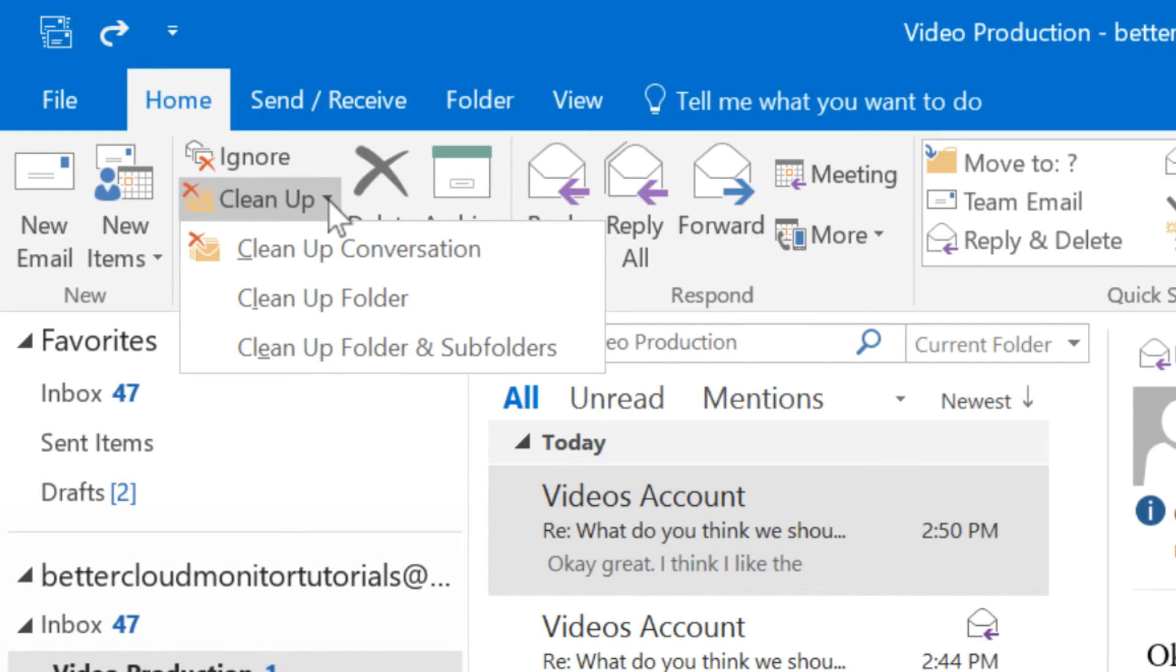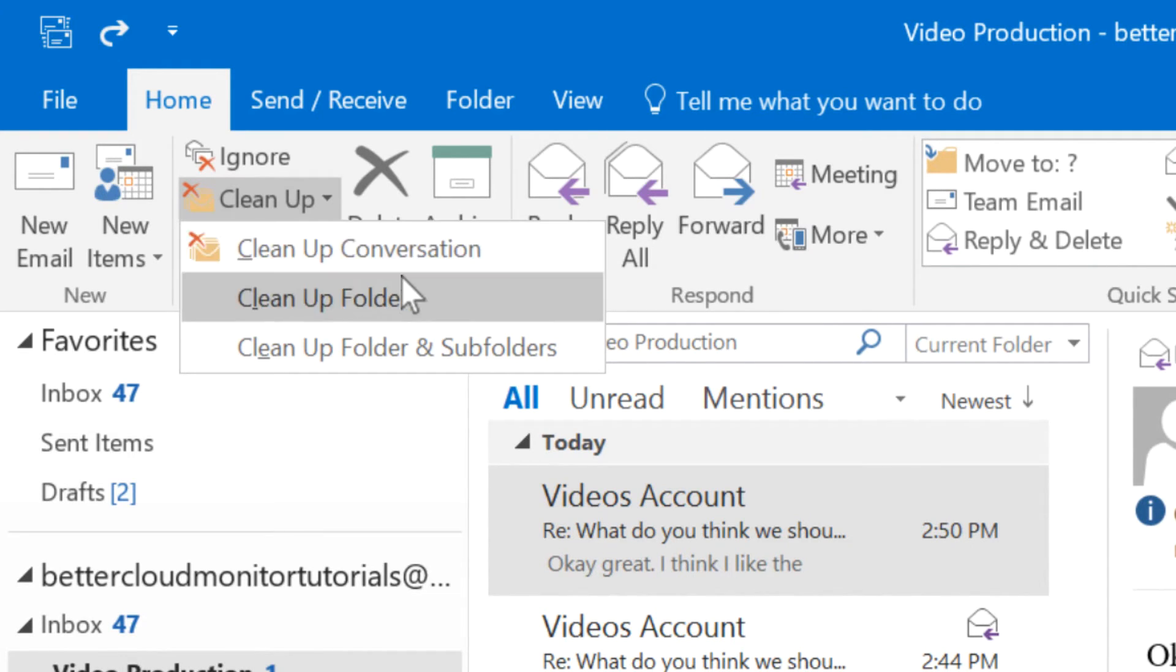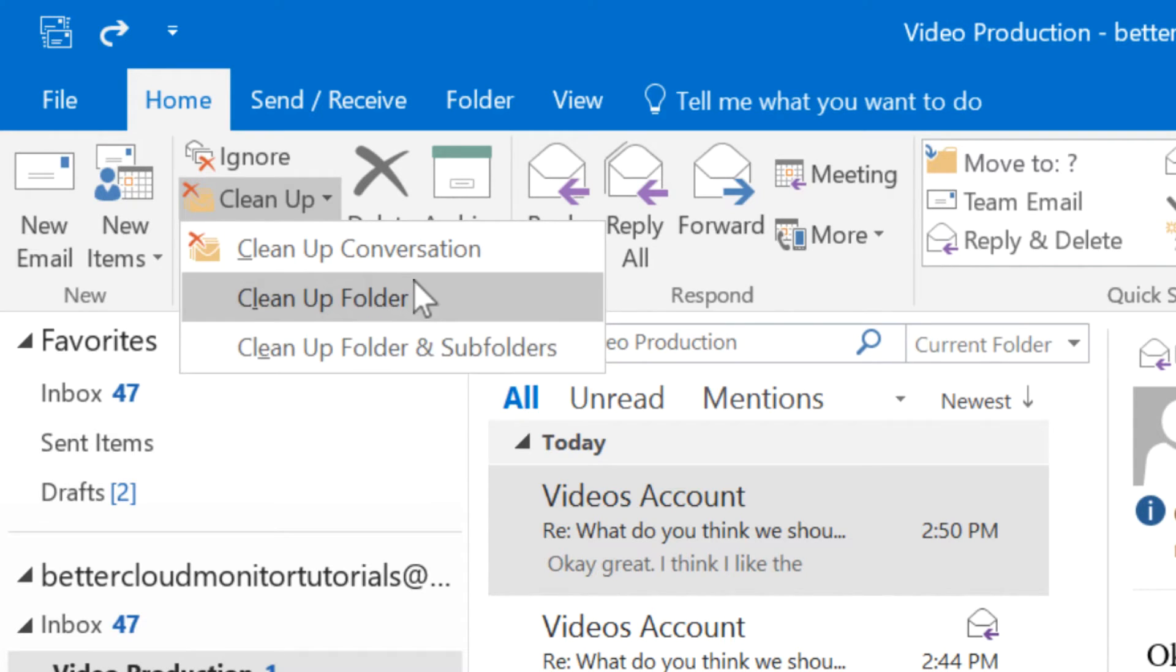Now this is pretty self-explanatory, in that this explains how far we can extend the cleanup action. I'm going to just choose to clean up the conversation that I have selected right now.